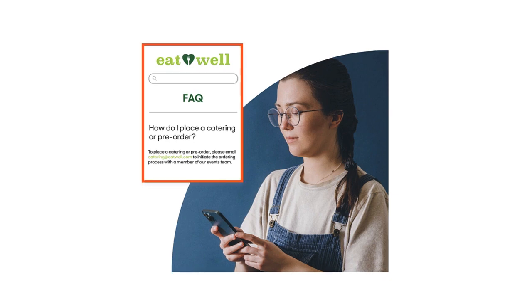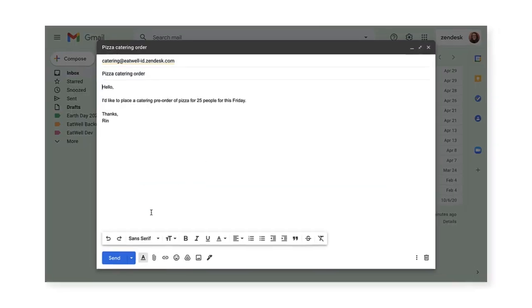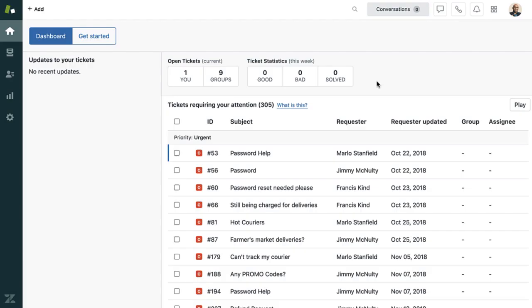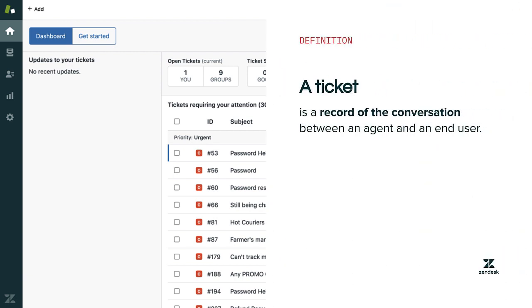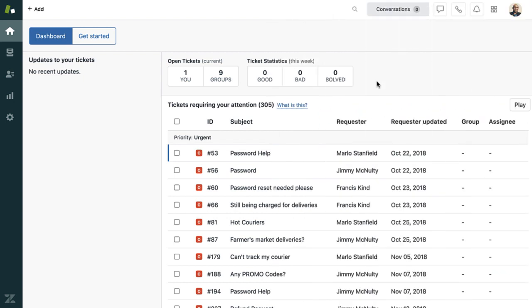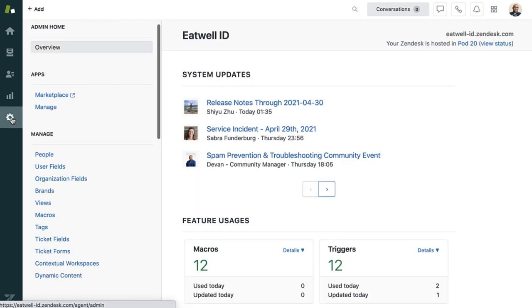Rin saw on Eatwell's frequently asked questions to send an email for pre-order requests. So they send an email requesting pizza for 25 people. And that email becomes a ticket in Zendesk. A ticket is a record of the conversation between an agent and an end user. You might know a ticket as a case or support request. Email is one of the channels you can use in Zendesk and the one we focus on in this training.